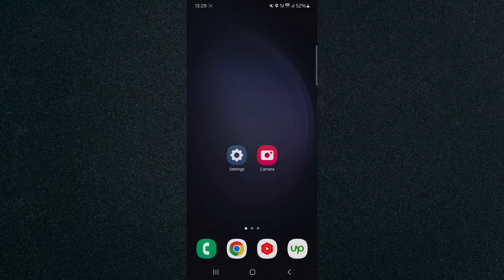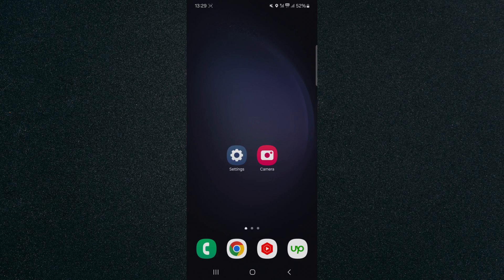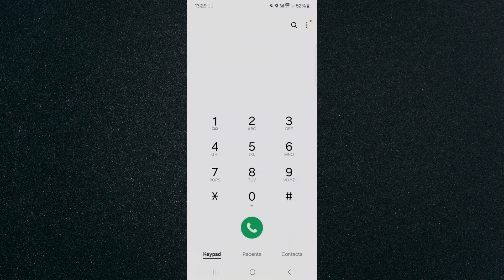So the first thing I want you to do is to locate and click on your phone application. In my case, it's at the bottom left corner of the screen and it looks like this right here. So tap on that.